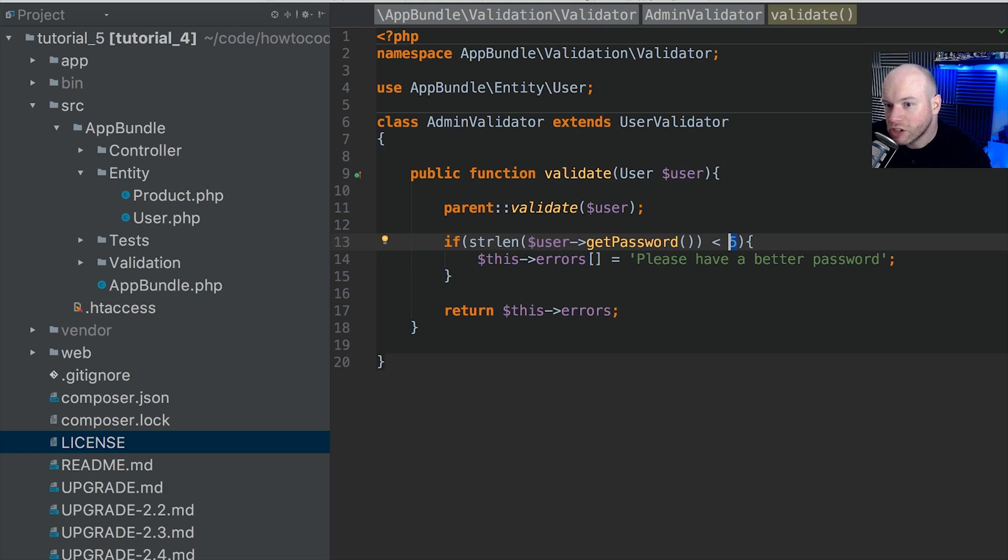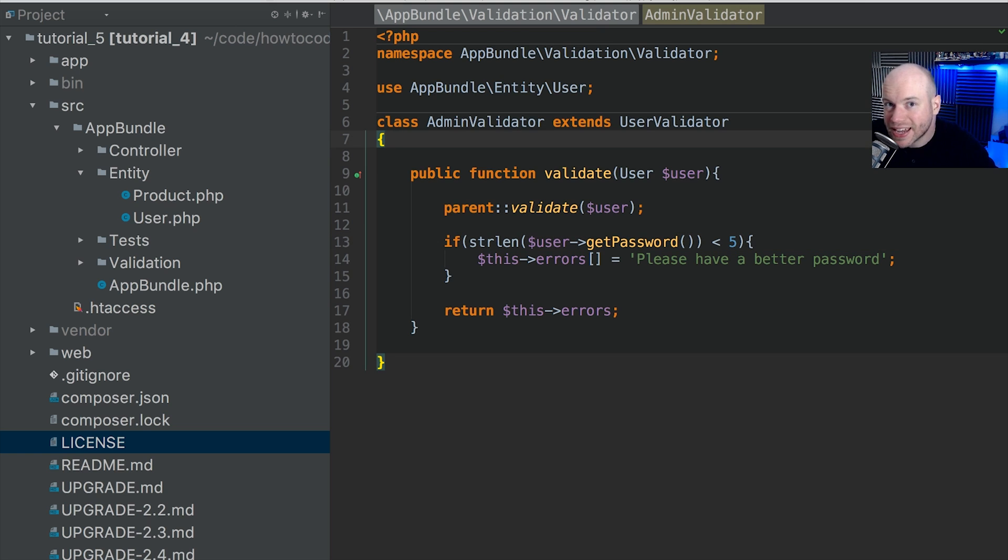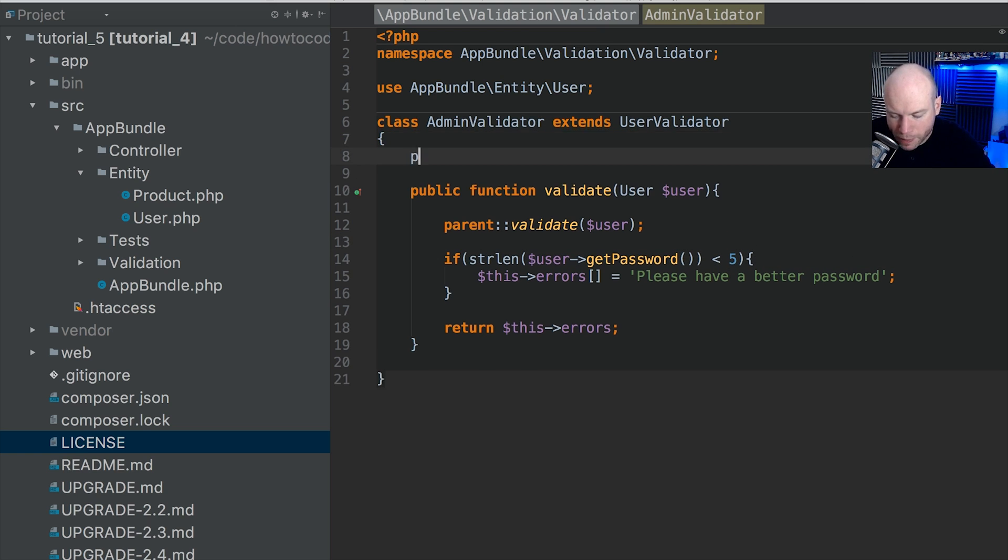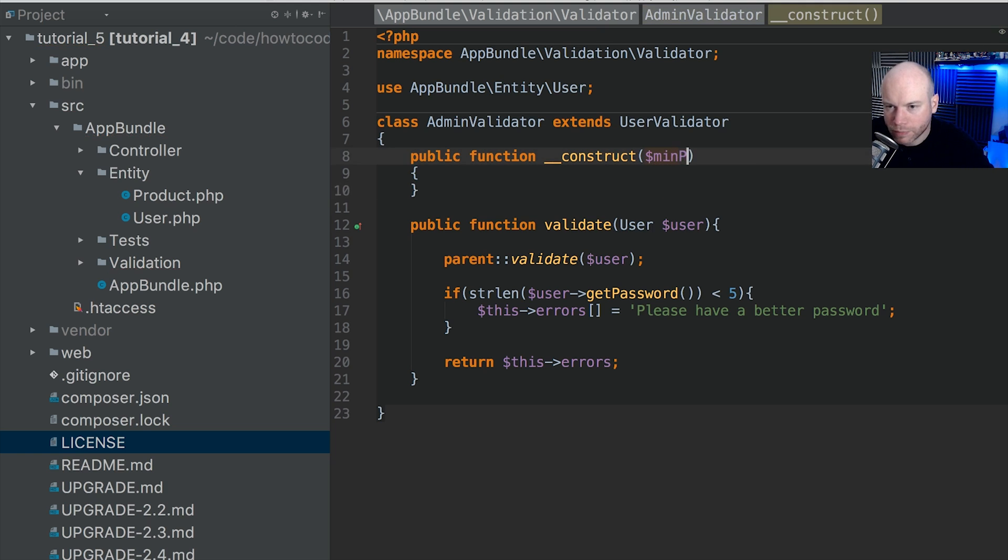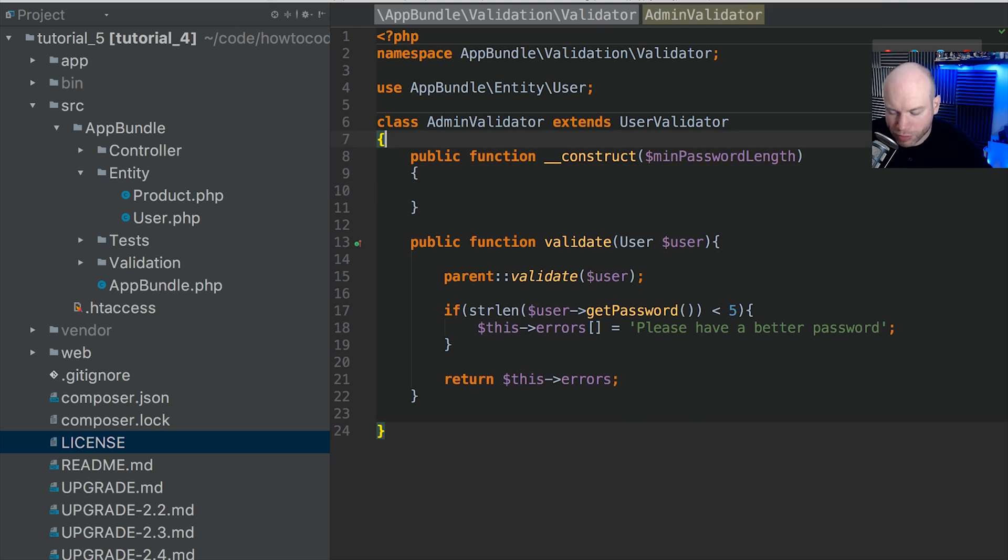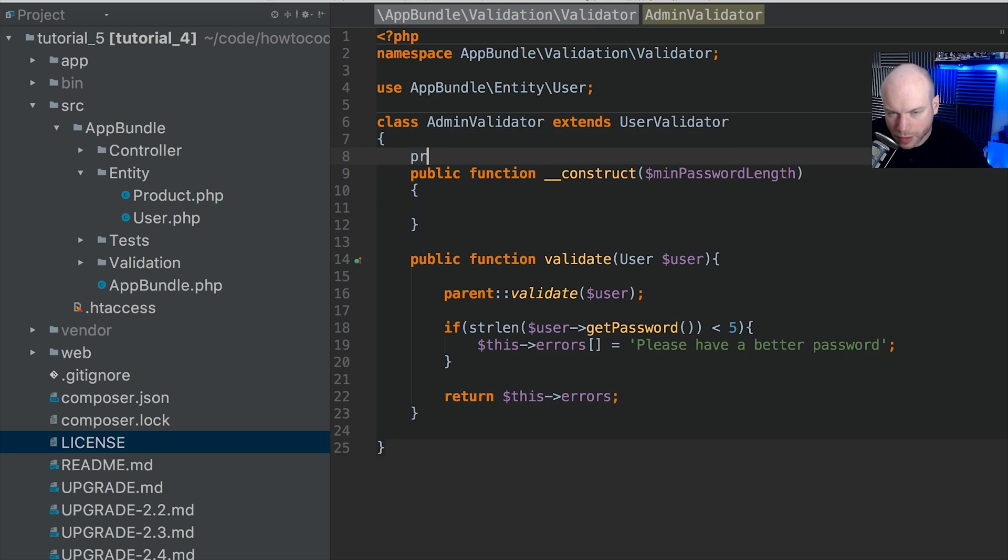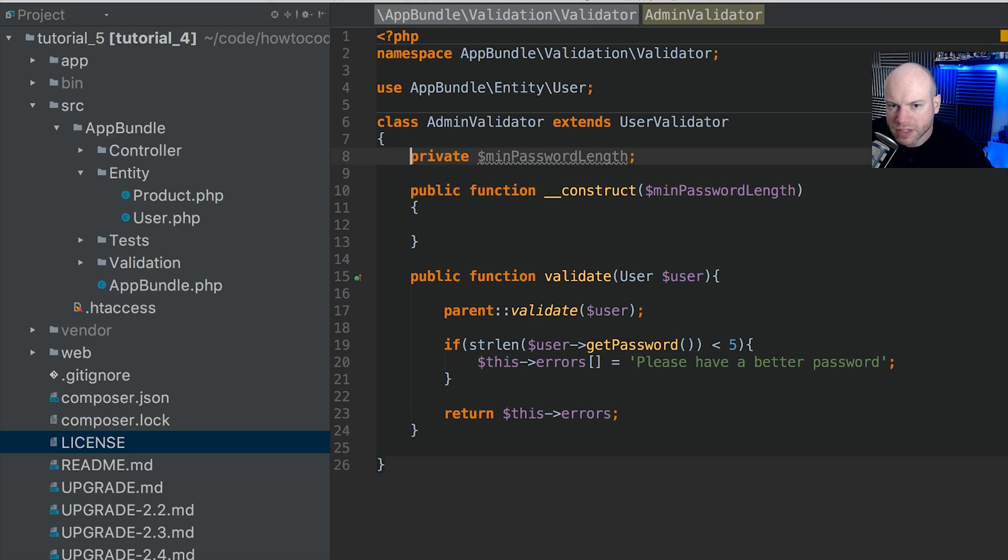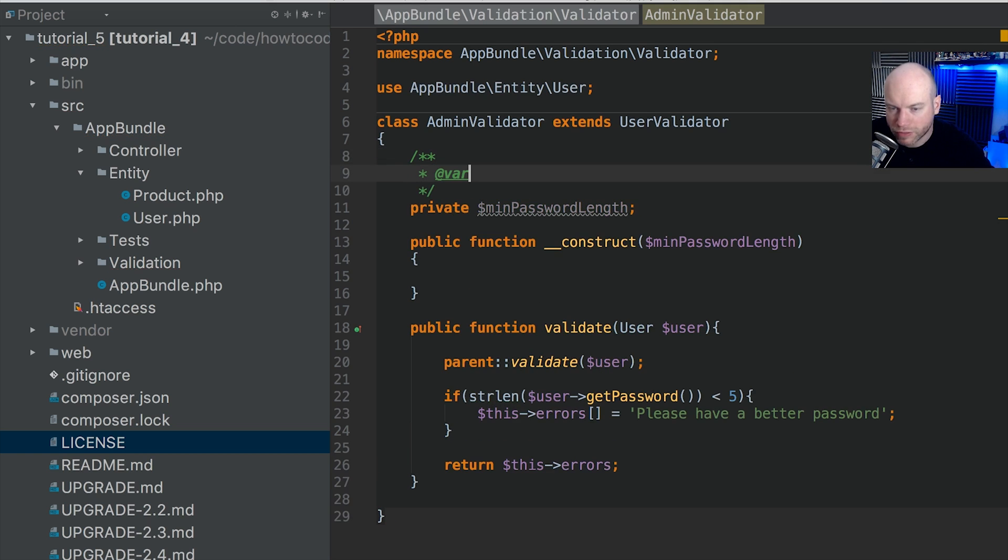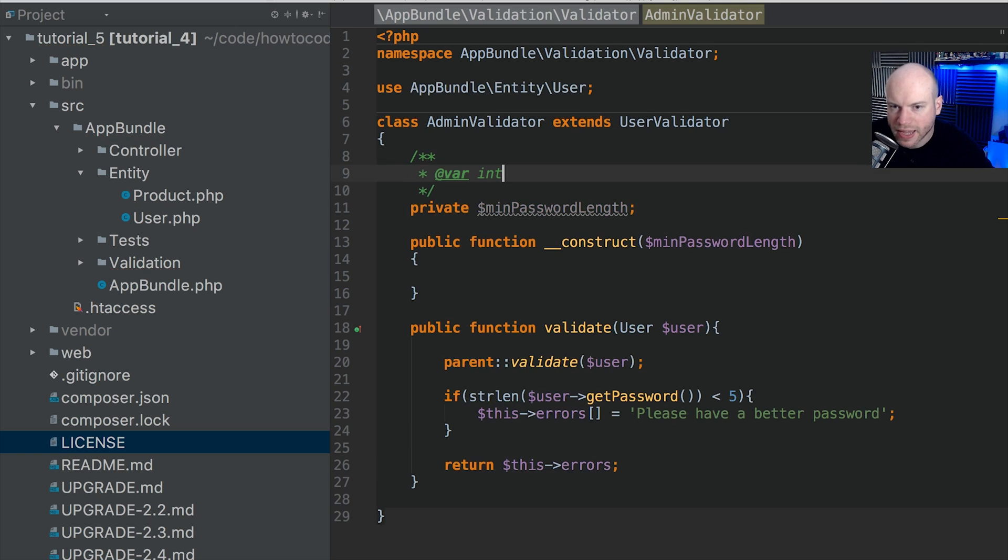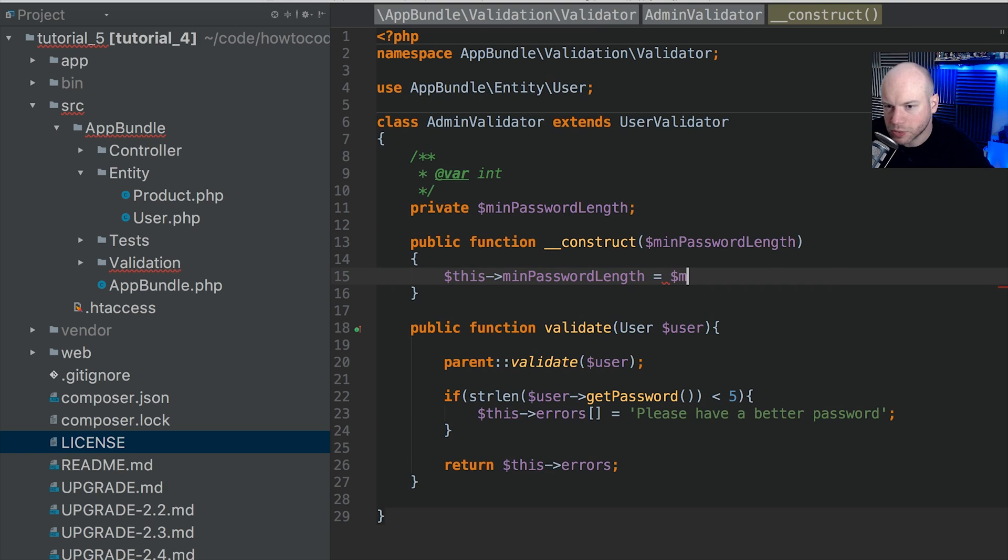So in today's tutorial, what I'm going to do is inject that value of 5 into this class. We need a public function which is the constructor. The constructor is going to take a single argument. We're going to call this minPasswordLength. And we're just going to set a private property called minPasswordLength. I'm just going to give it a comment with the data type of int. And we're then here just going to do this minPasswordLength is equal to minPasswordLength or passwordLength.